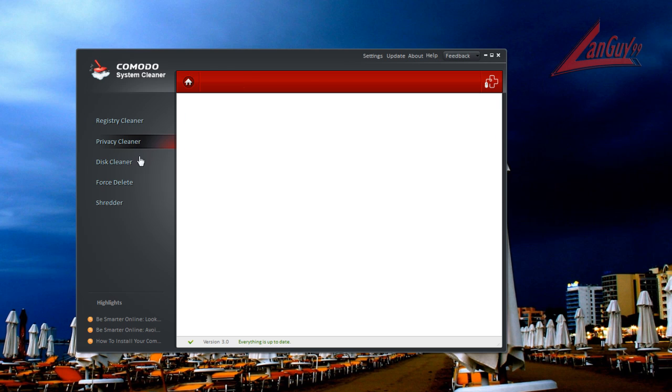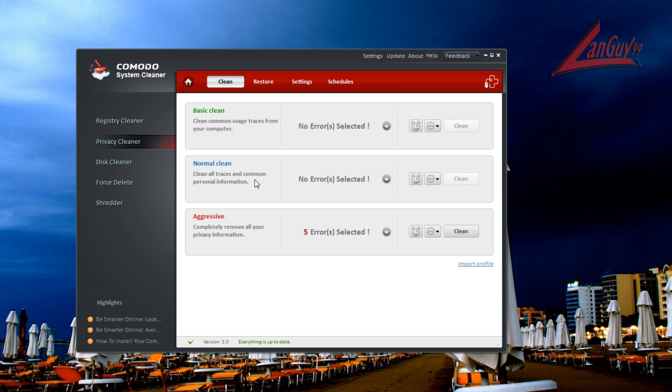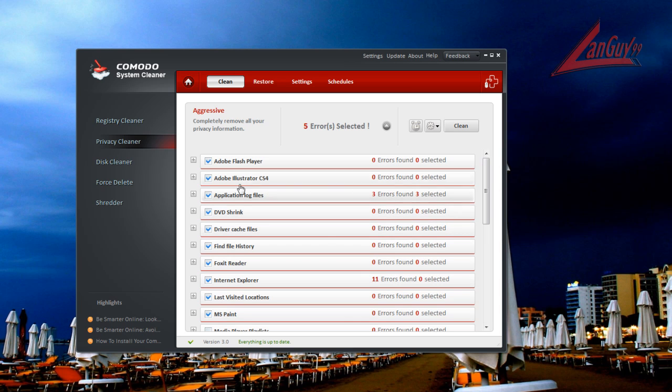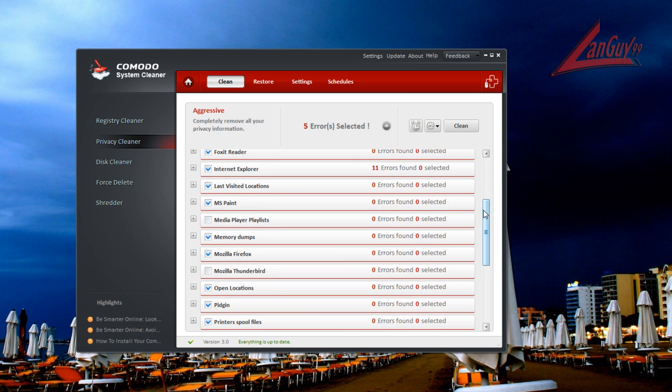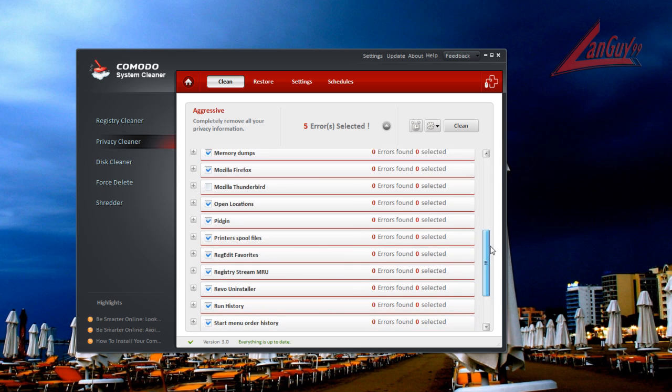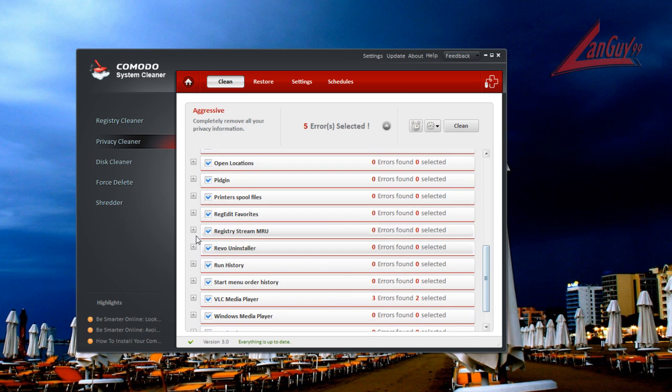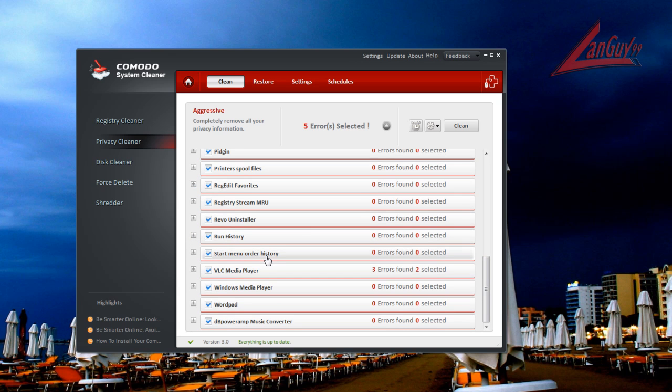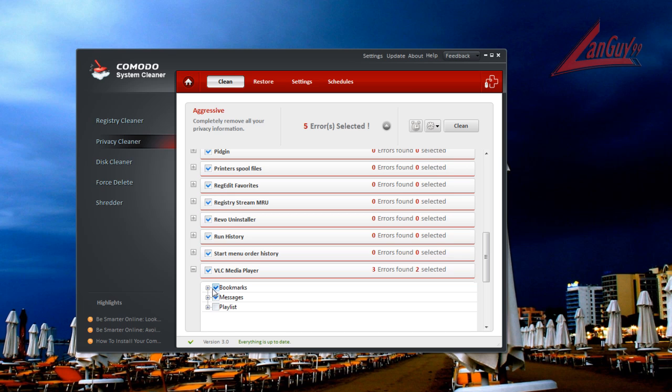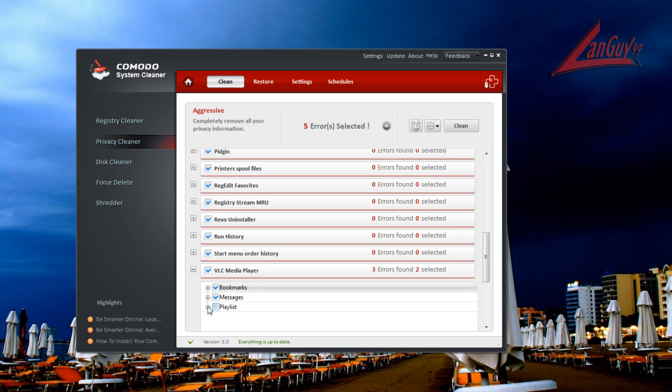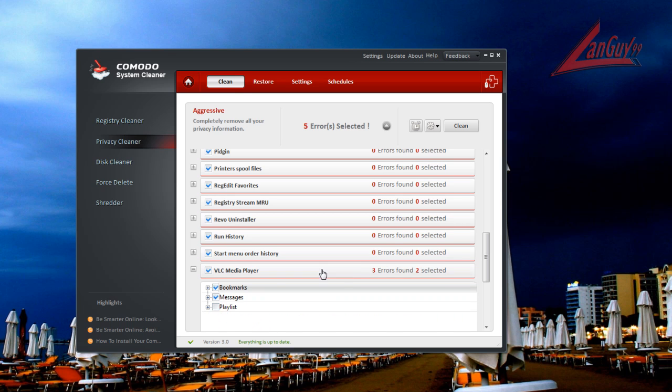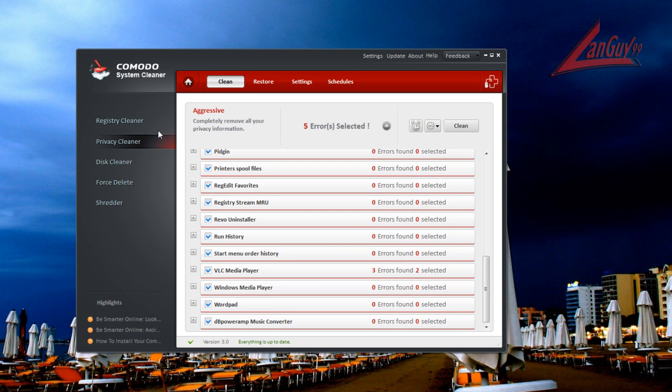Then they also have a privacy cleaner. Once again, basic, normal, aggressive clean. Here it has all the programs that they have signatures for installed and certain things already checked. So if I have, let's say, VLC media player, it will erase bookmarks and messages. So I have one there and one there. But the playlist isn't selected, even though there's something that could be, that's all up to you on how you want to do that one.